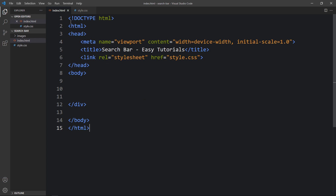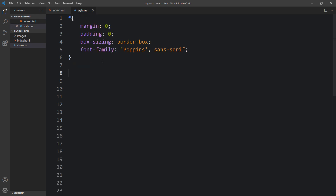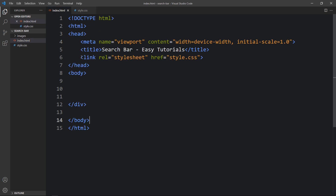Here you can see the HTML file where I've added the basic HTML structure, and this is the CSS file where I've added margin, padding, box-sizing, and font-family. In the HTML file I've added a link tag to connect the HTML and CSS file — you can see it references style.css, which connects the CSS file to the HTML file.